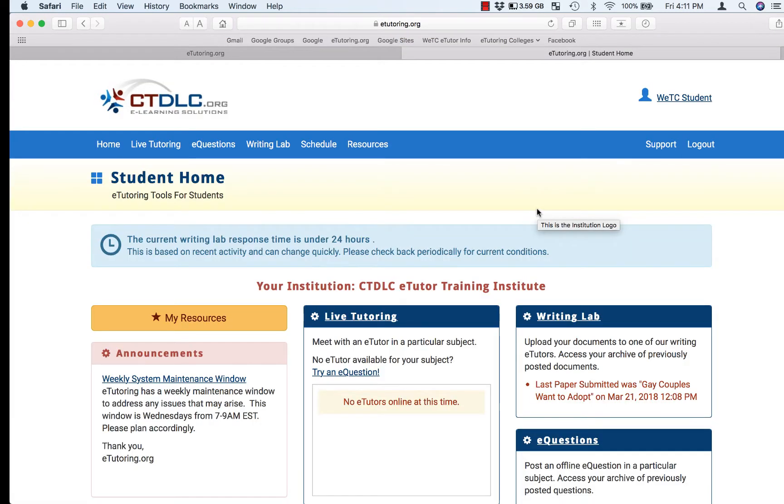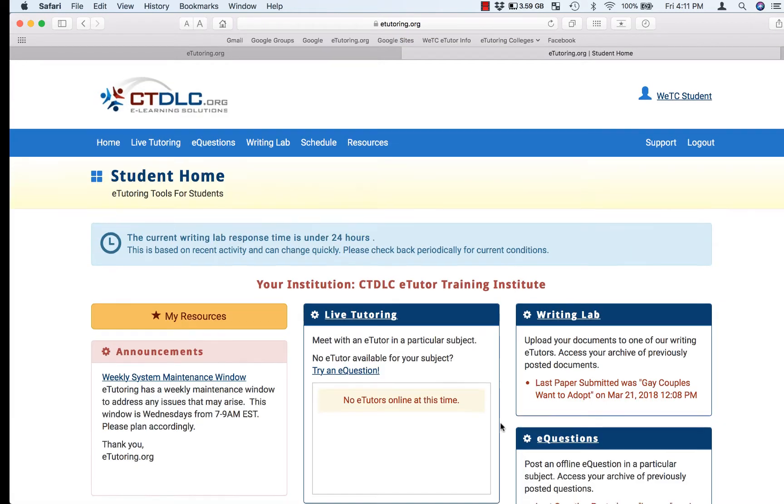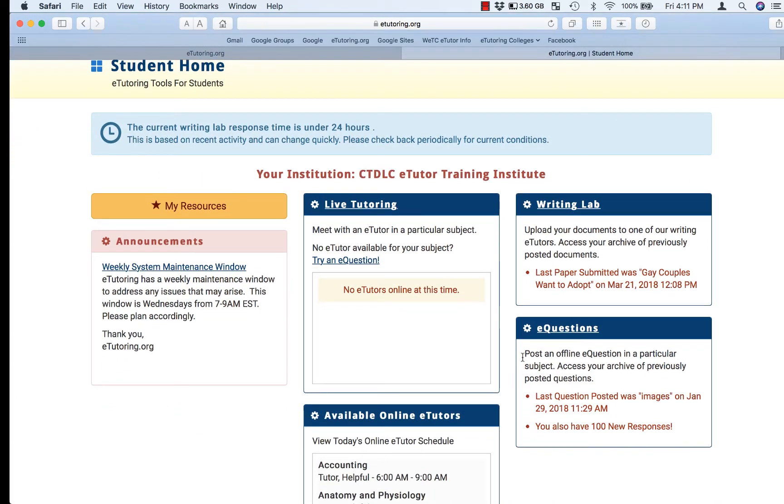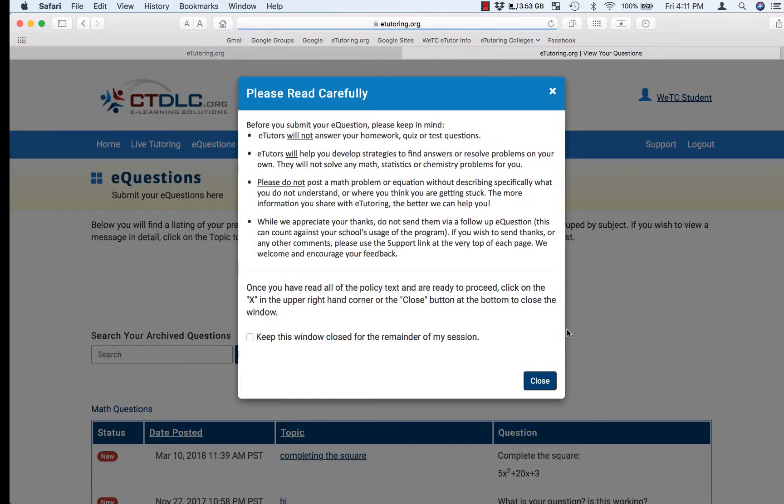Once you've logged into the site, scroll down your home page until you see the box marked eQuestions. Click on the link and you'll be brought to this policy pop-up.